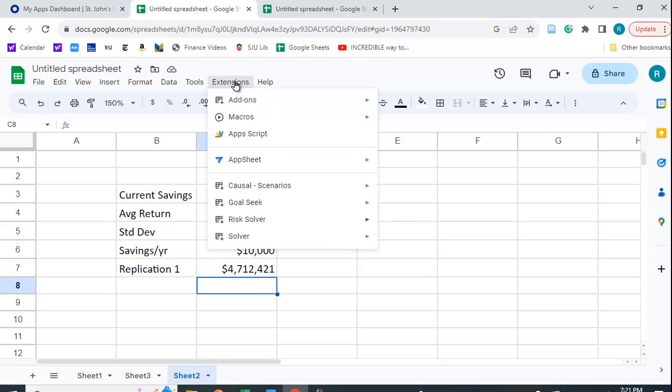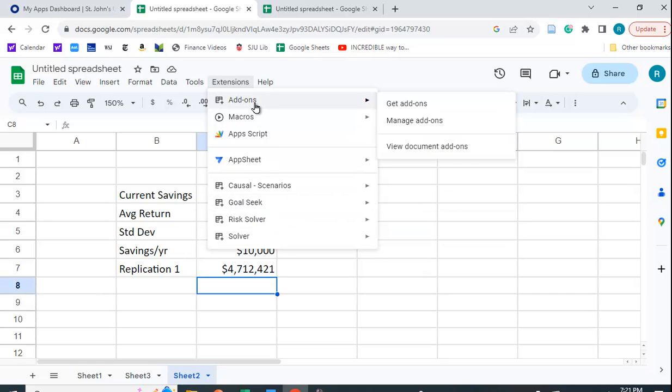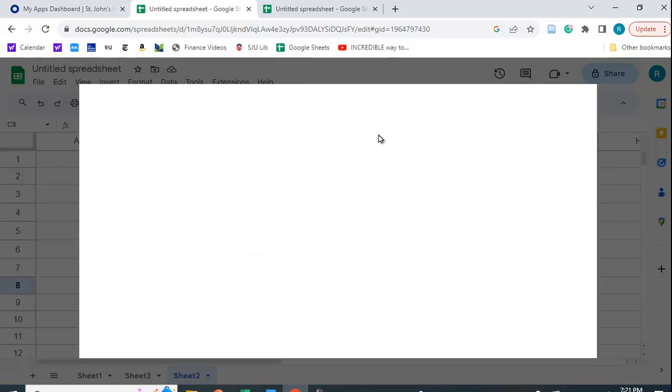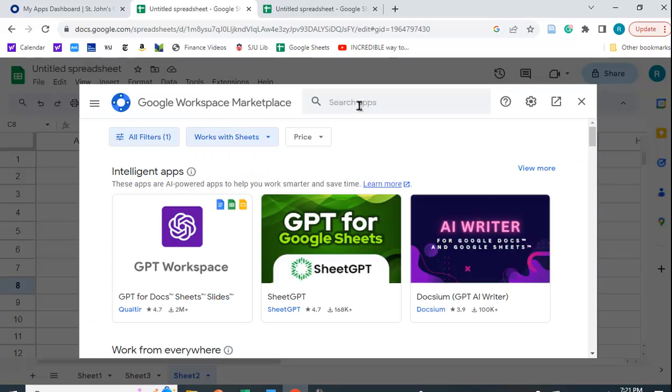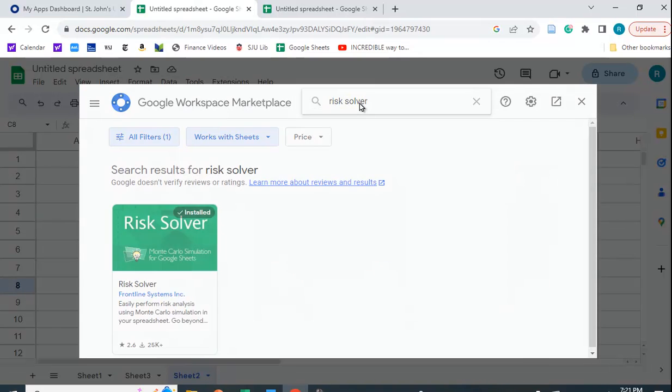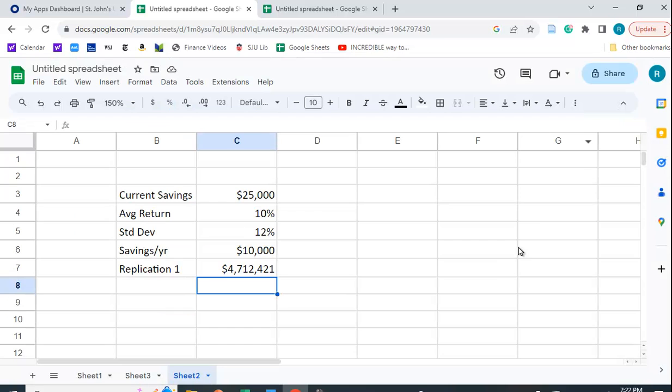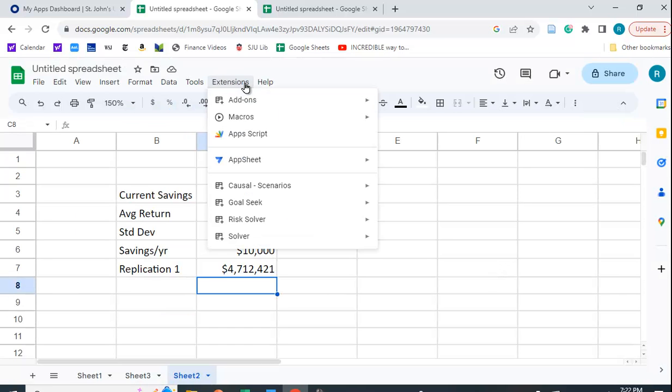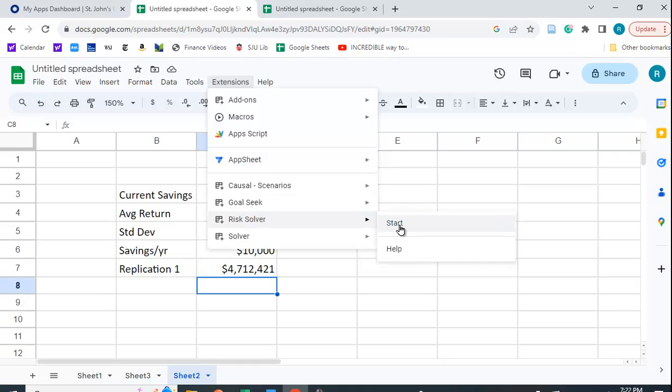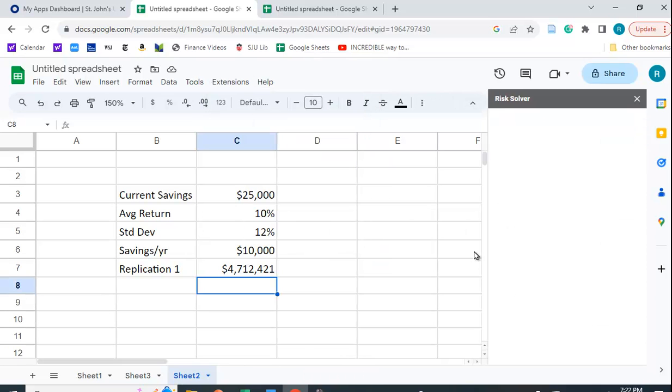What you need to use is you need to use an extension called Risk Solver. If you don't happen to have Risk Solver, you can go to add-ons, get add-ons, and then just search. And it'll pop up, and you can install it. So I'm going to go to my extension, and I'm going to go to Risk Solver, and I'm going to say start.